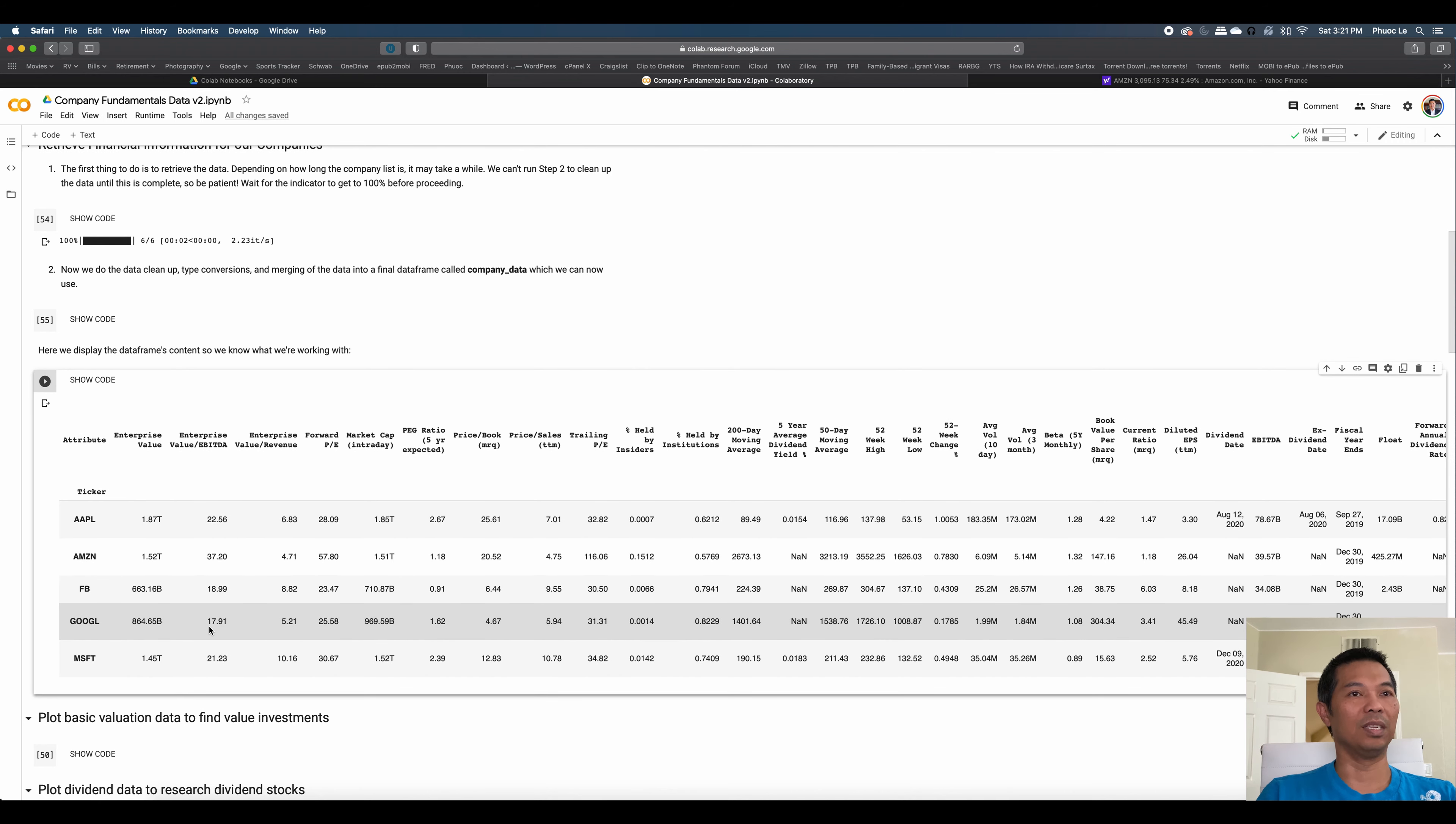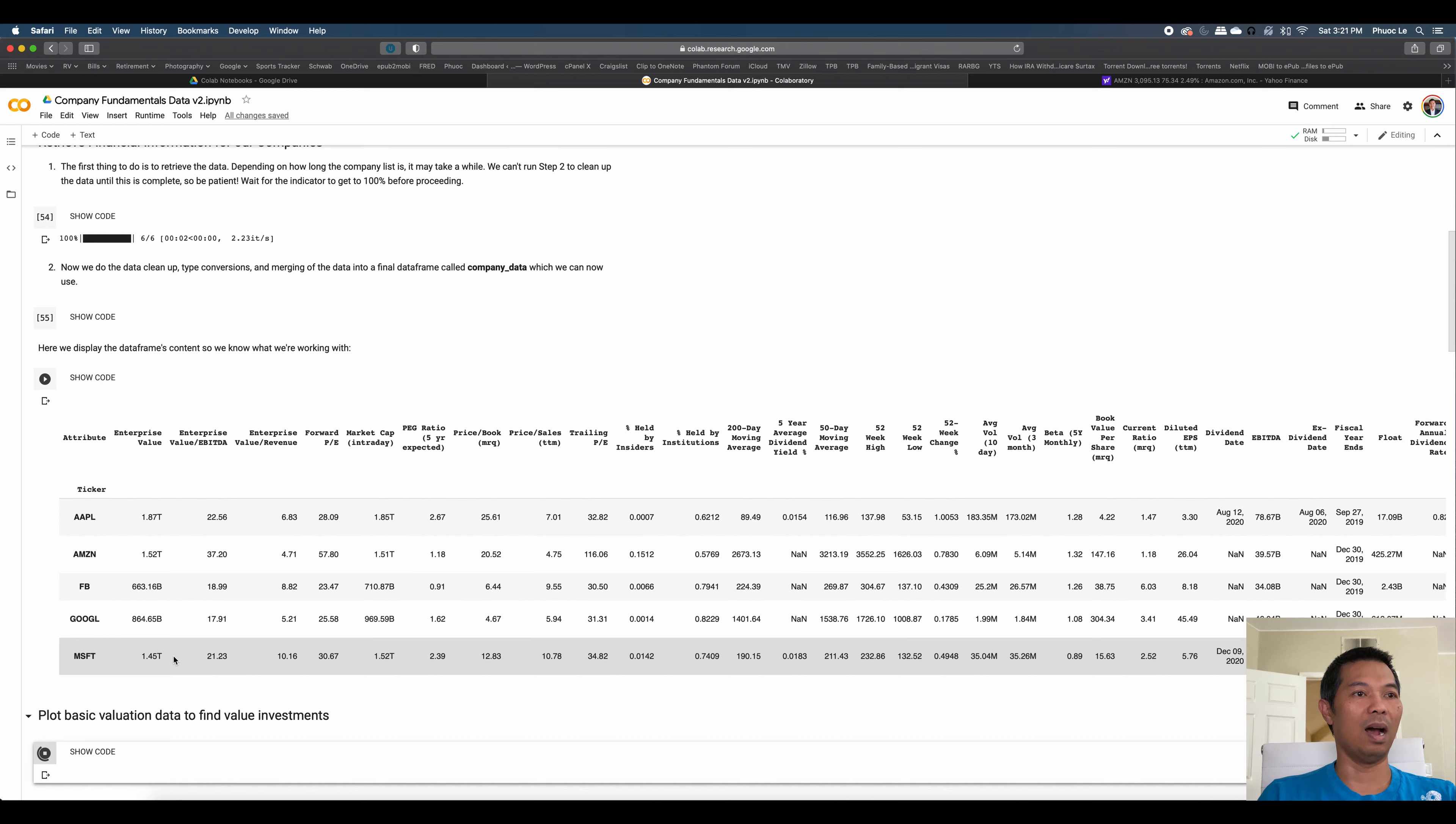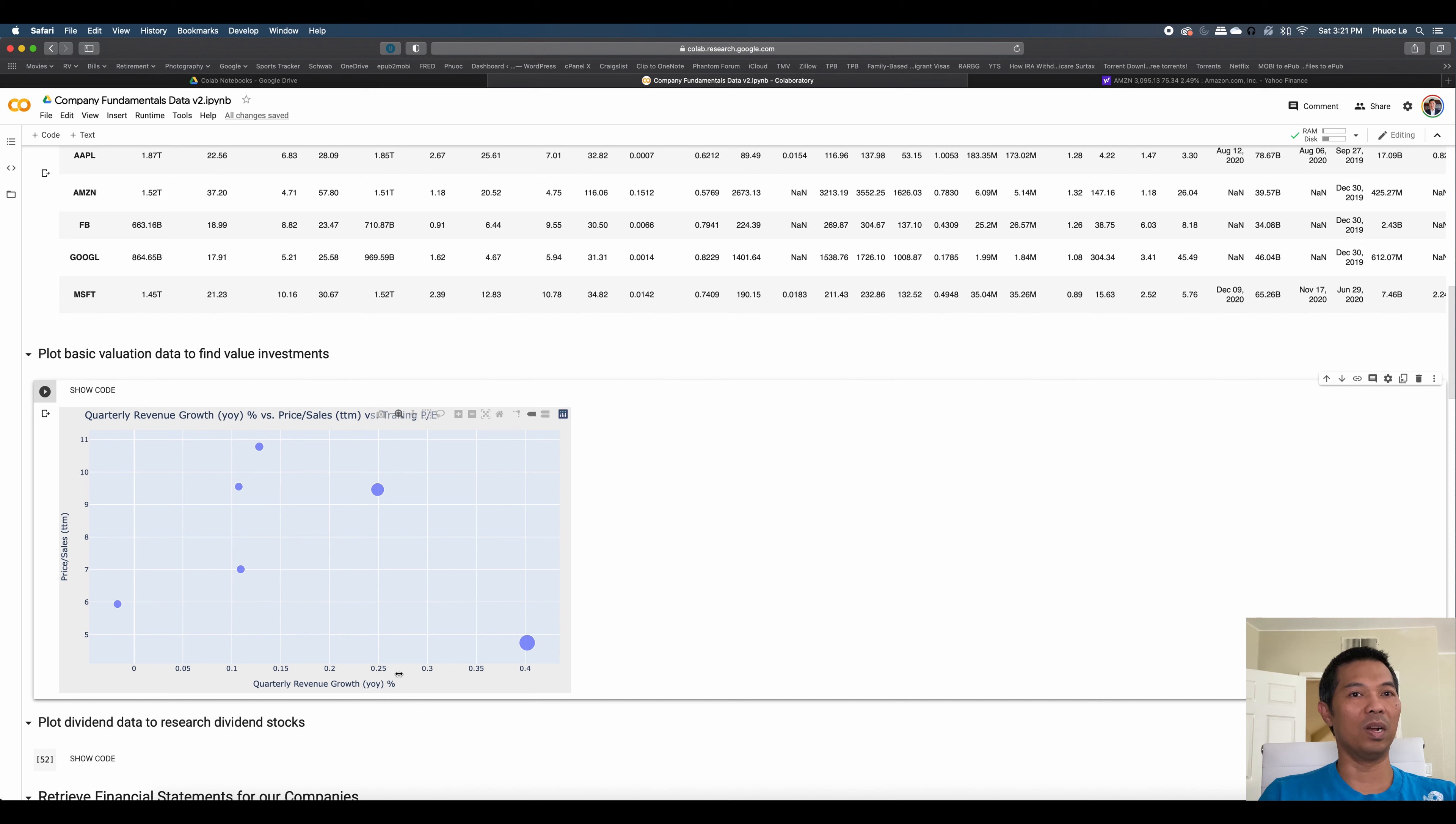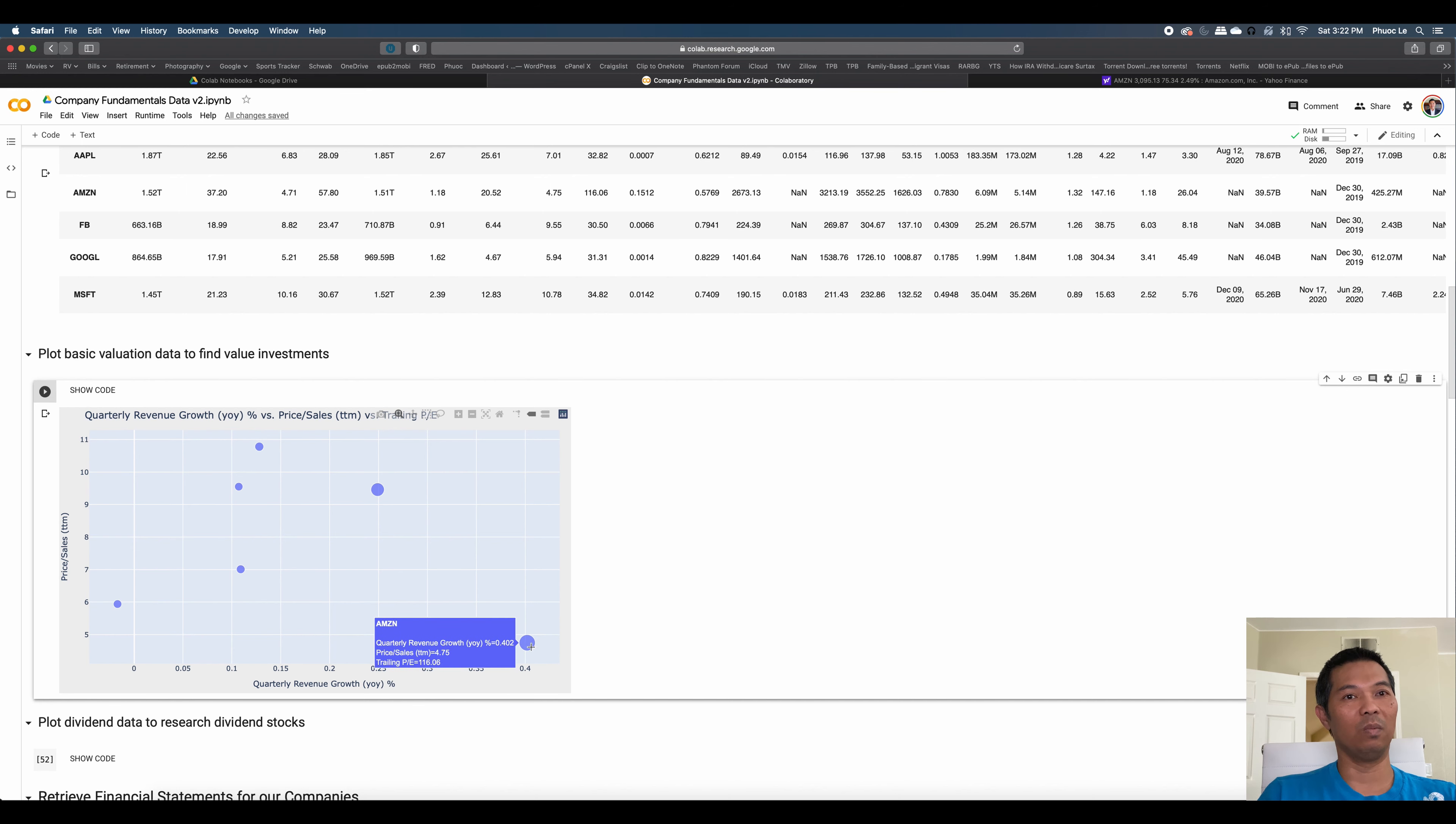One of the things you may want to do is plot certain financial metrics for these companies against each other just to see how they stack up. So on this chart, we're comparing quarterly revenue growth to the price-to-sales ratio. And you want that ratio to be as low as possible, so generally you want to be in this corner of the graph. In terms of bubble size, it's the PE itself. The bigger the bubble, the higher the PE. So on this far corner where we would want to be, we find Amazon.